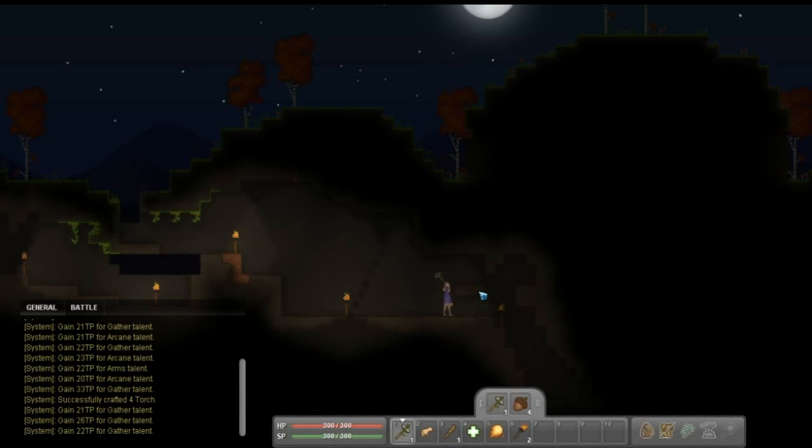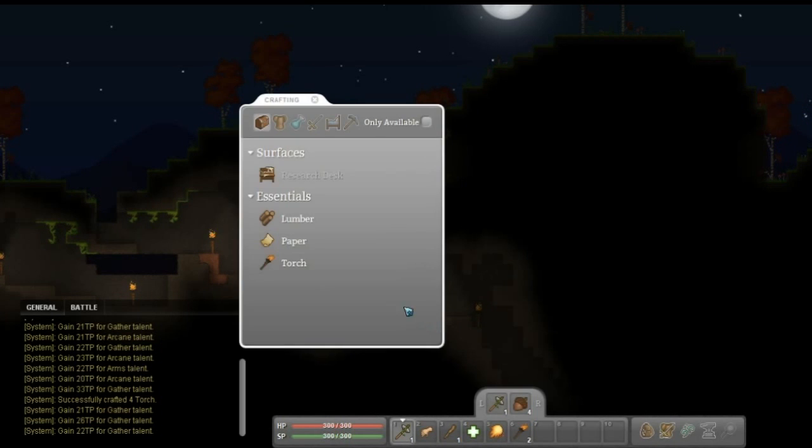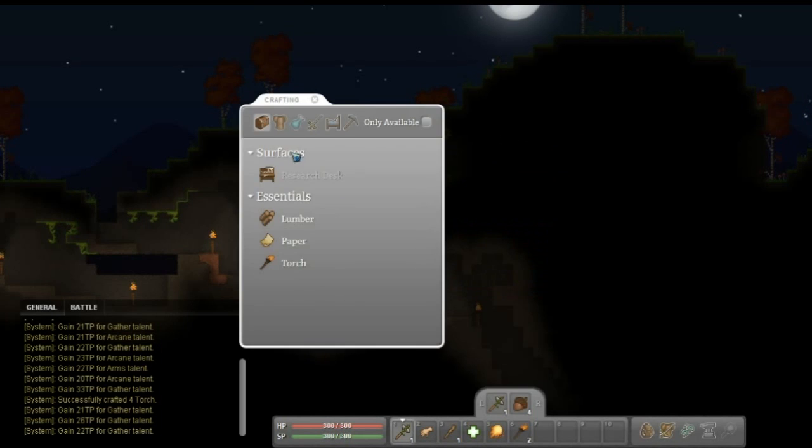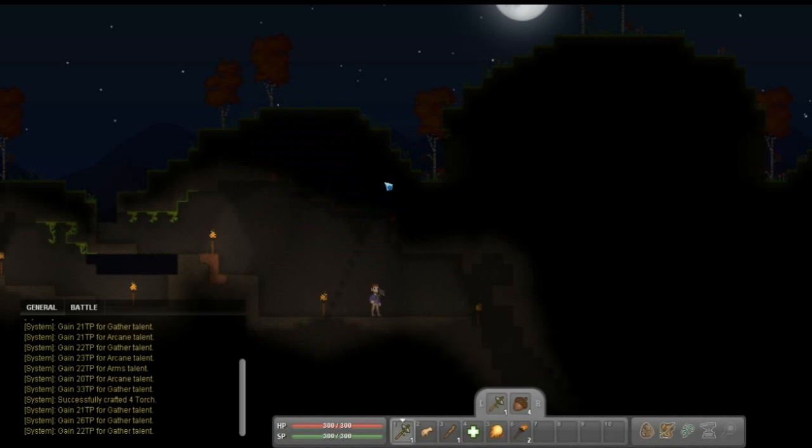I could probably put a door right here which would work perfect, and then anything that crawls up from the mist below shall not affect us. So craft research desk. Oh, we still need a feather.